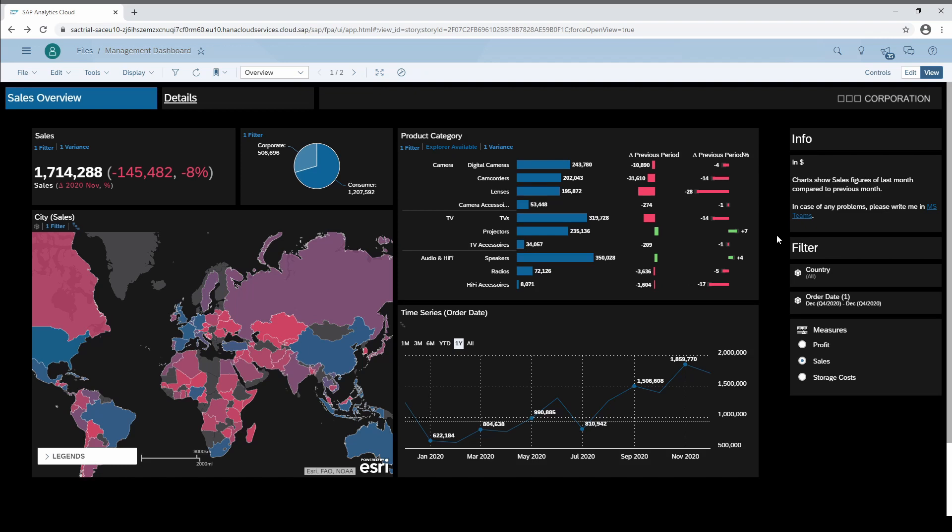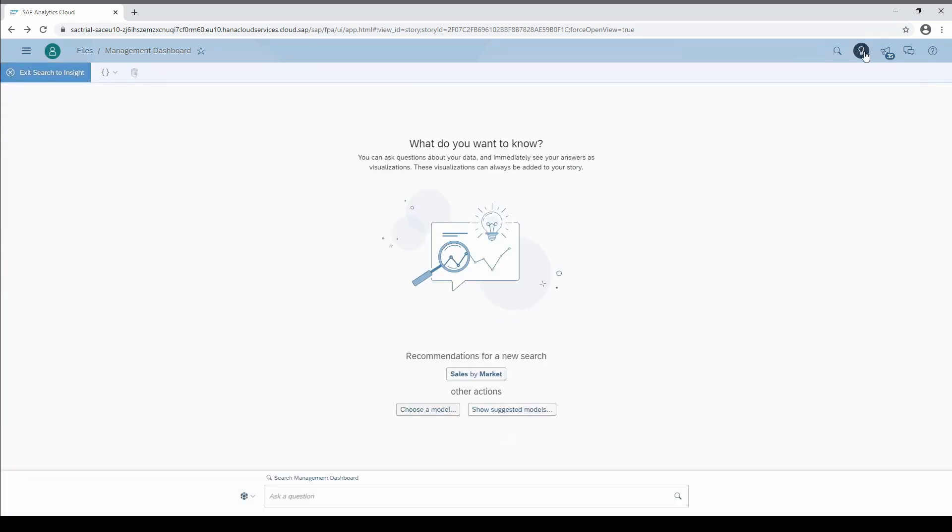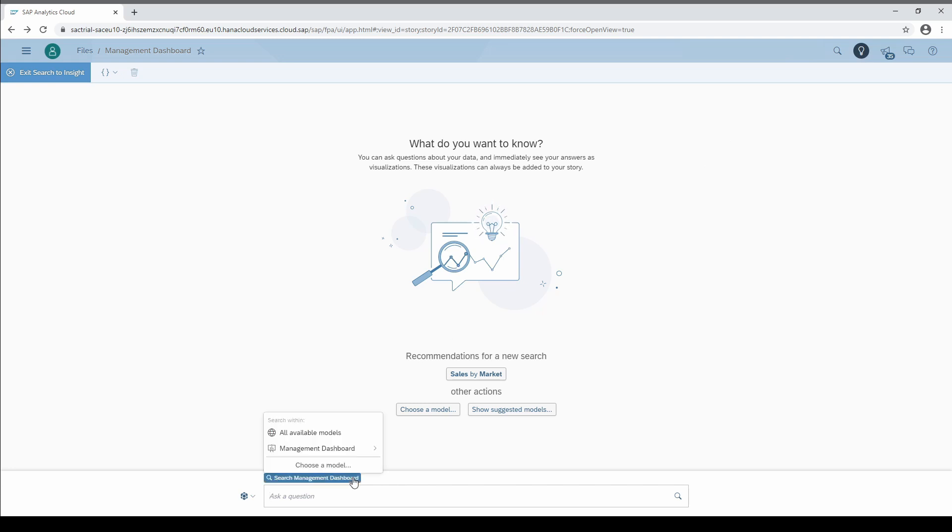Search to Insight can be started by clicking on the light bulb right next to the search button. Before we start to ask questions we can define the models that shall be searched. In our case I want to search only in the retailer dataset.